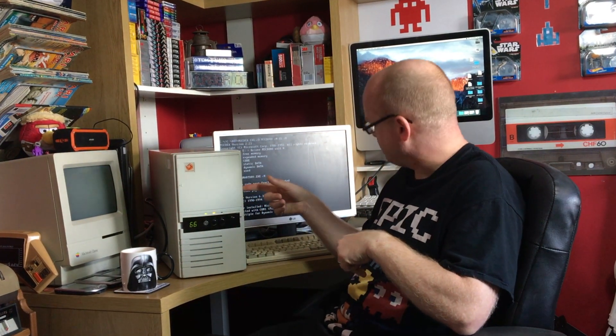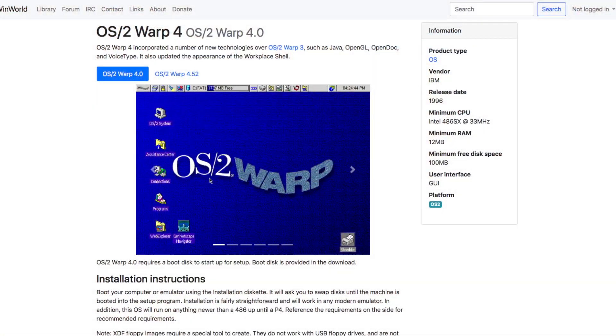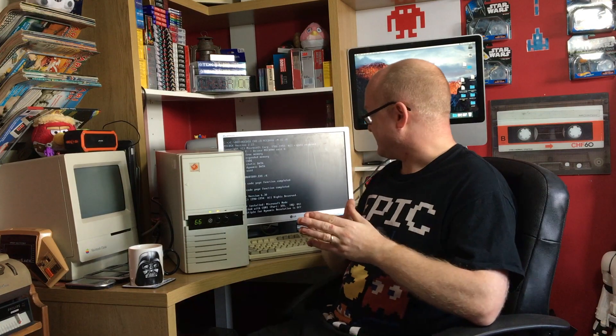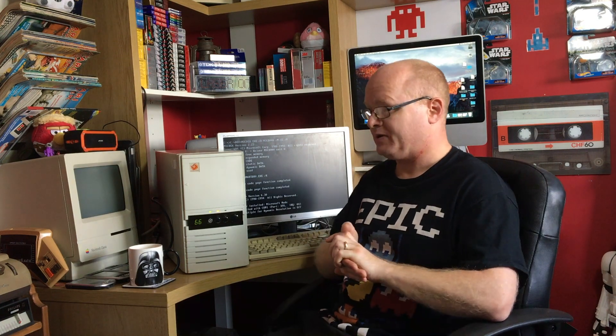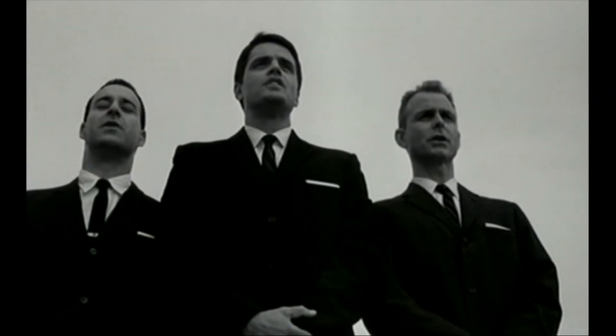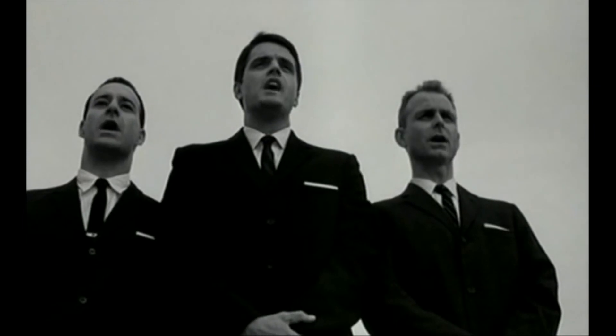I've got a 486 at 66 MHz — can I put OS/2 Warp on this? After a quick search on the internet I found a website which has all the images. I thought, let's try this out, because I have never used OS/2 Warp. I always thought it was IBM equipment specific.